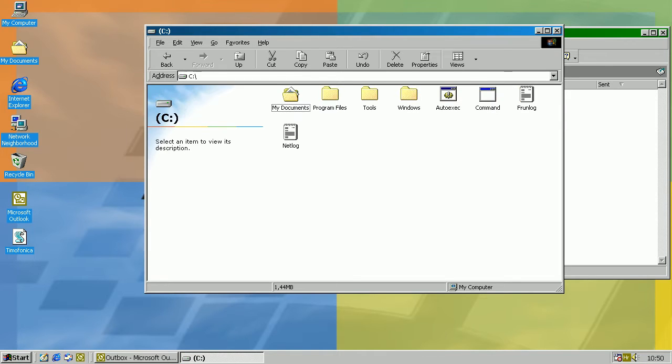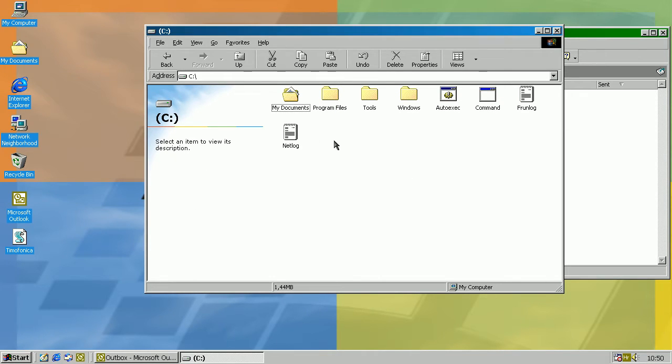In addition, it will drop the actual attachment file and text message as timofonica.txt and timofonica.vbs, which is the actual attached worm.